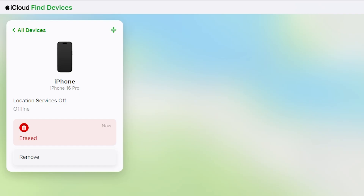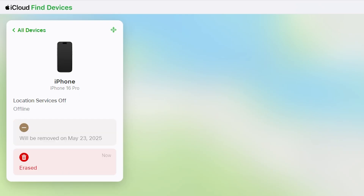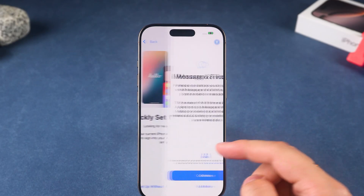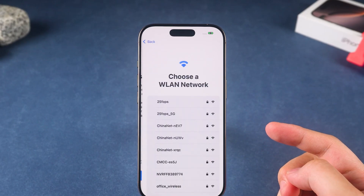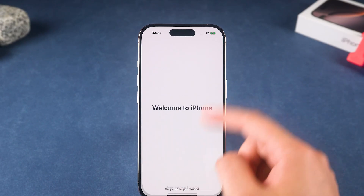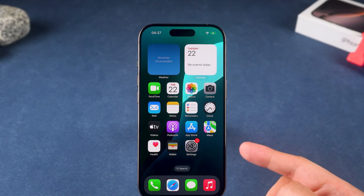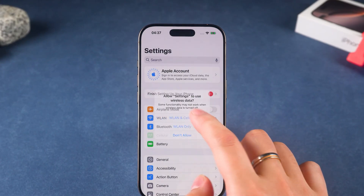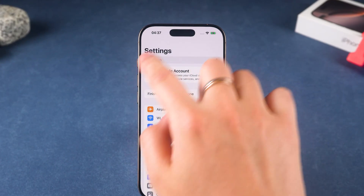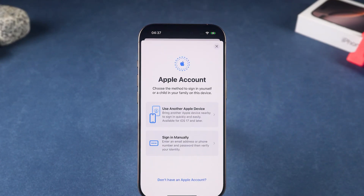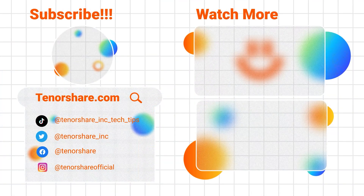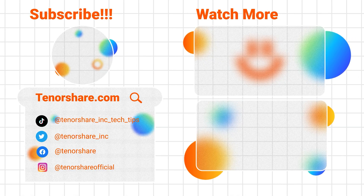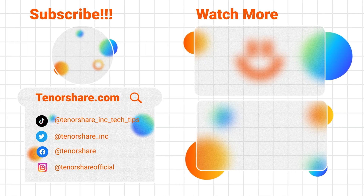After the device is reset and restarted, you'll be able to set it up as new. That wraps up the three ways to remove an Apple ID without a password. Never attempt to remove an Apple ID from a device that doesn't belong to you — it's illegal and could lead to serious consequences. Hope this video helped you out. If you have any questions, drop them in the comments — I'm here to help.